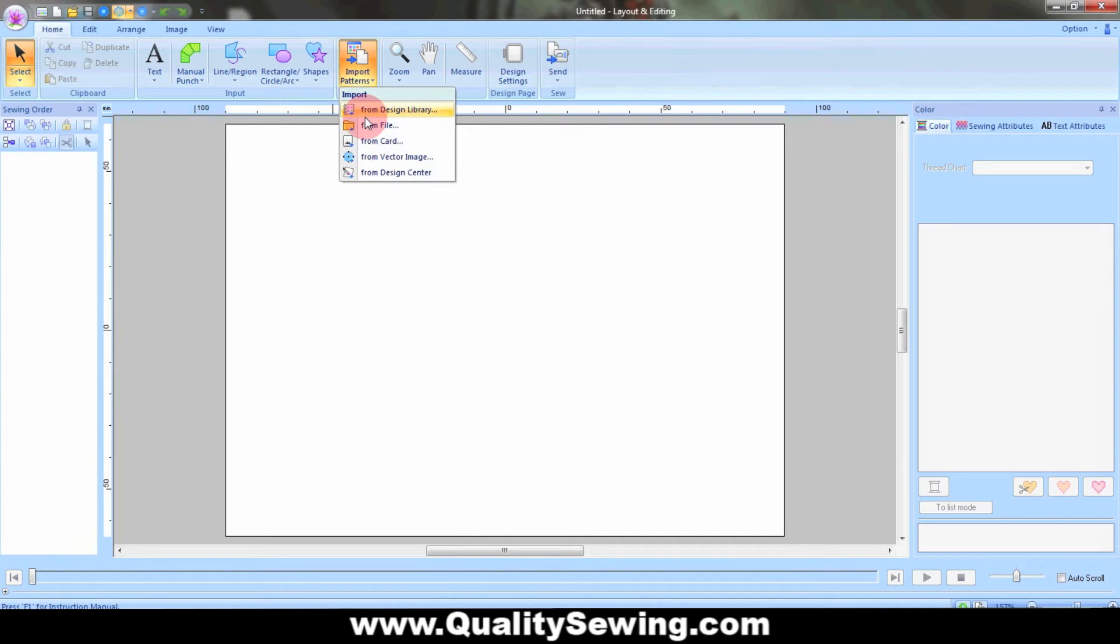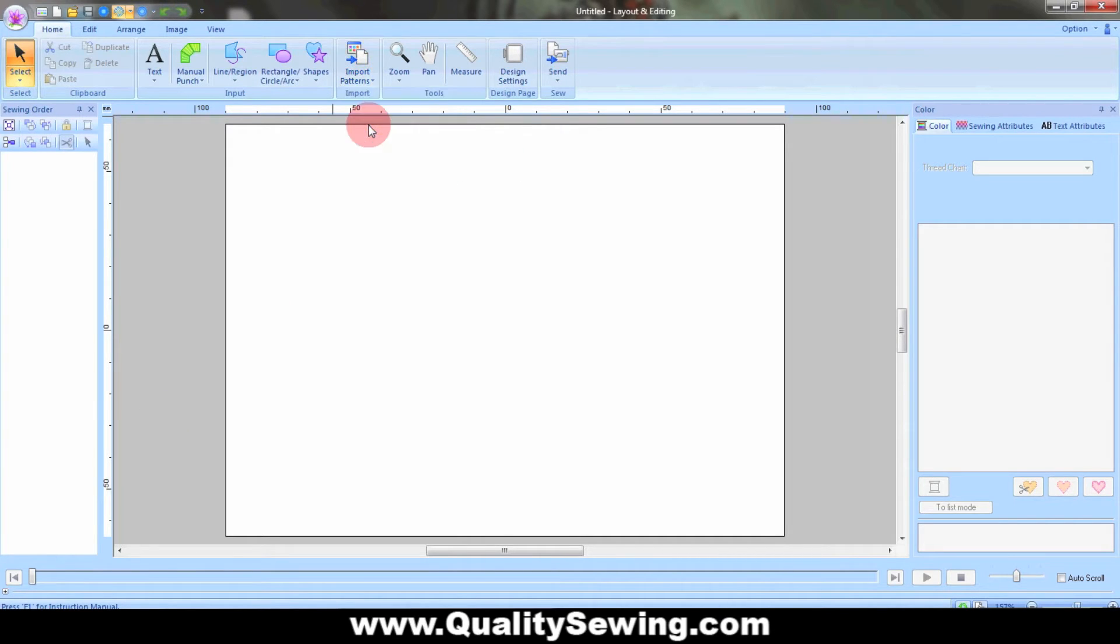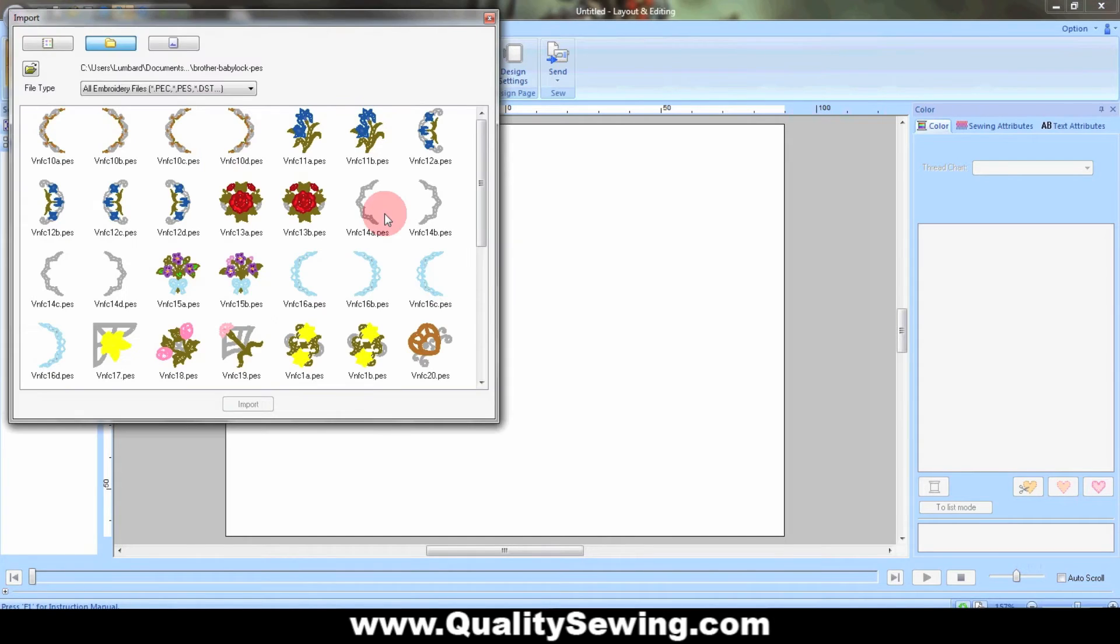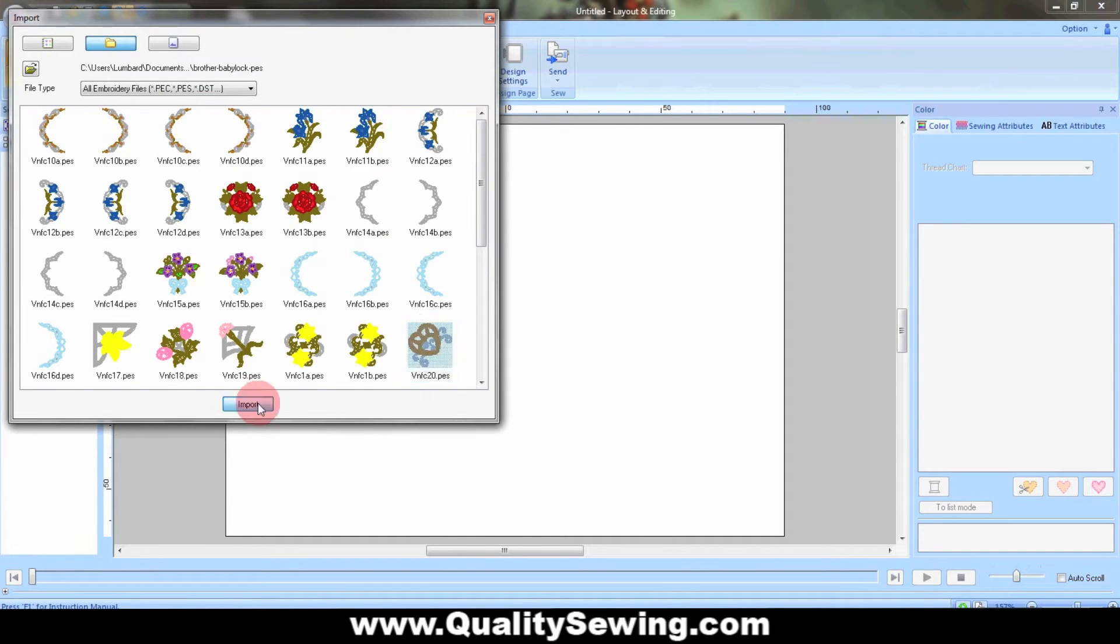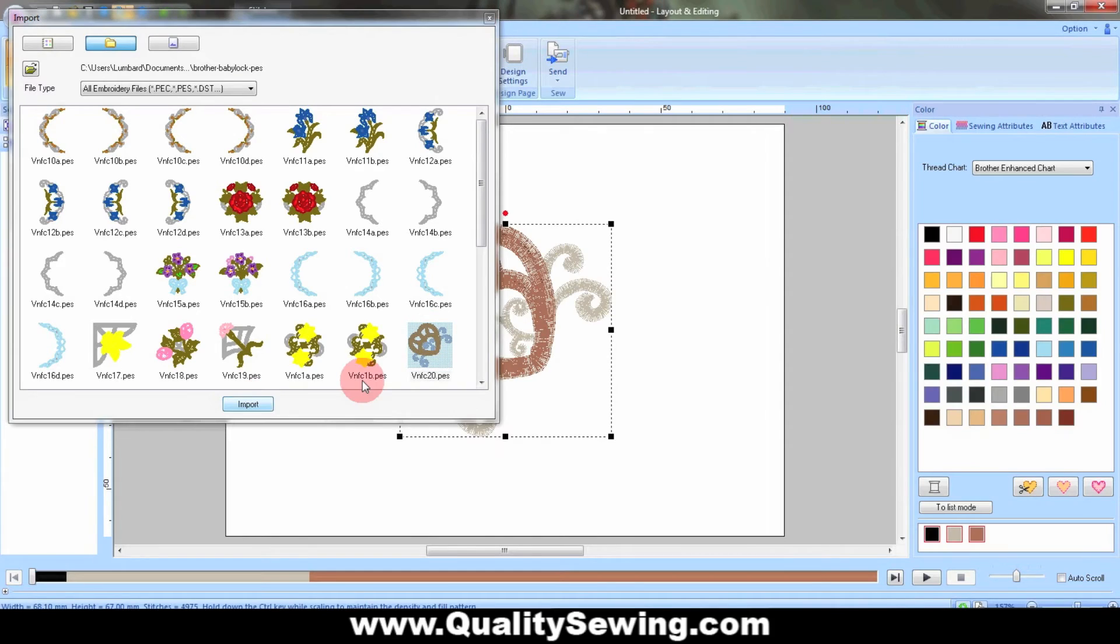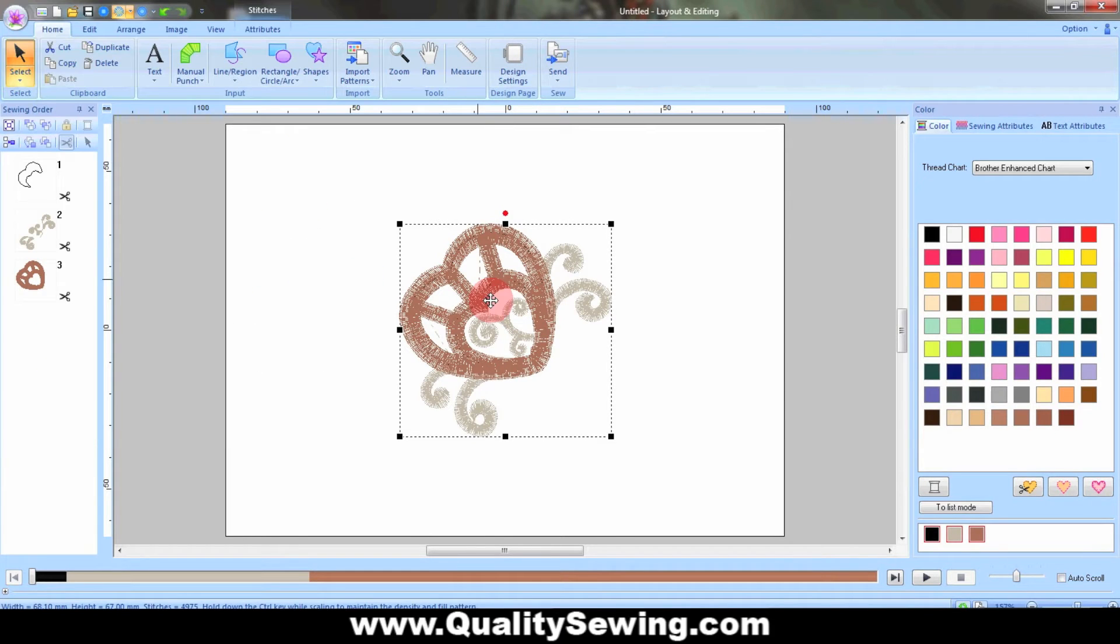Let me pull up a cutwork design and show that to you. I'm going to use one from Steve Wilson's DG Designs and pop that into my PE Design Next.